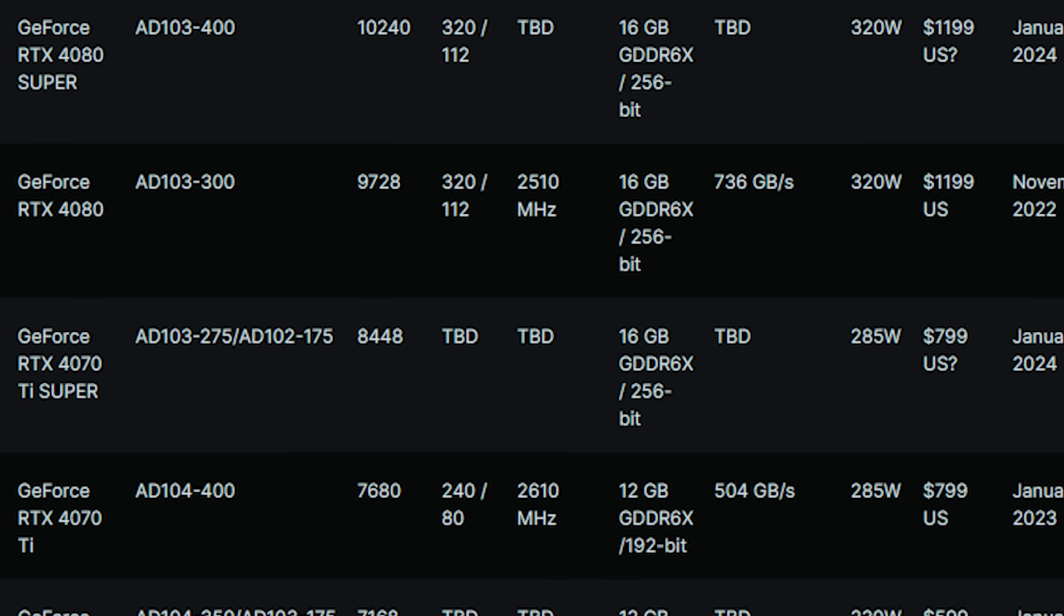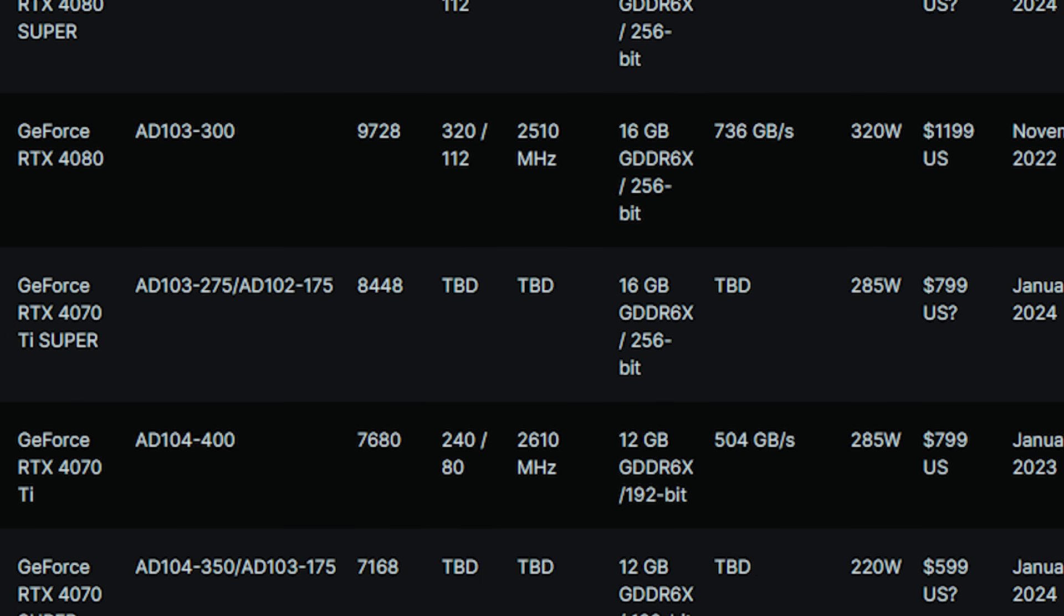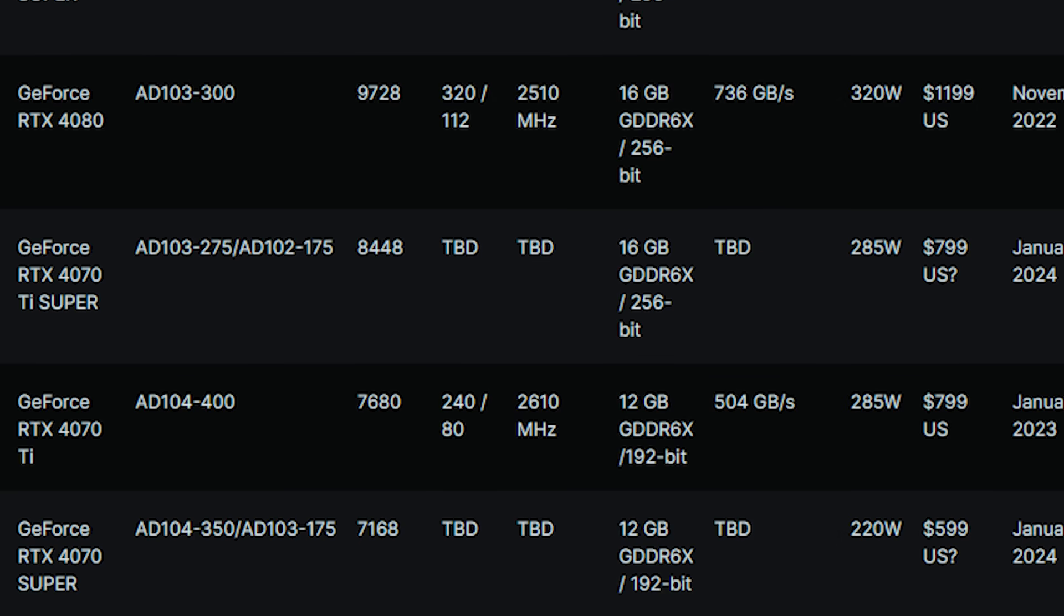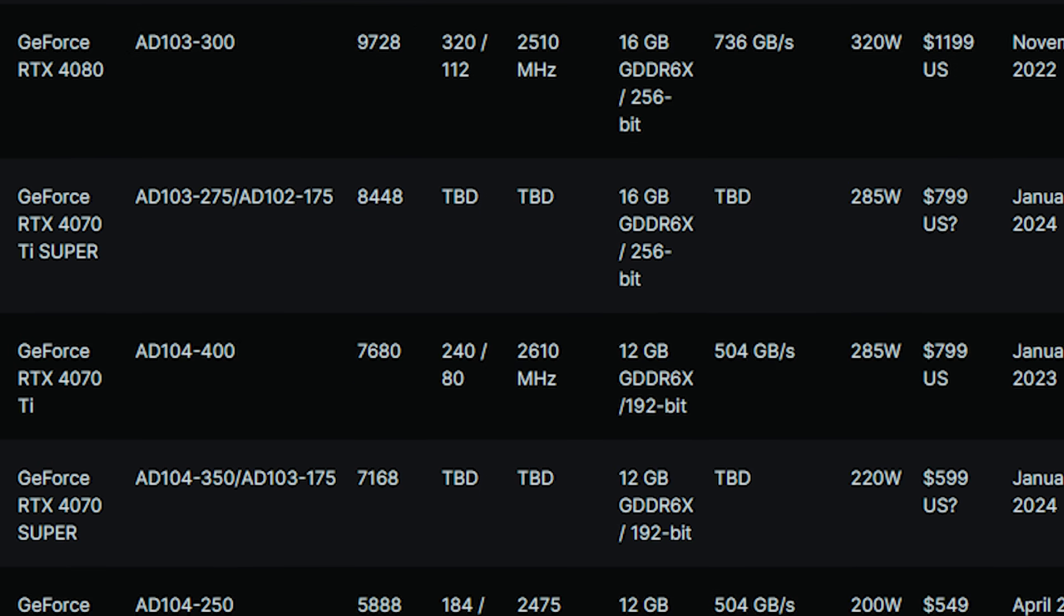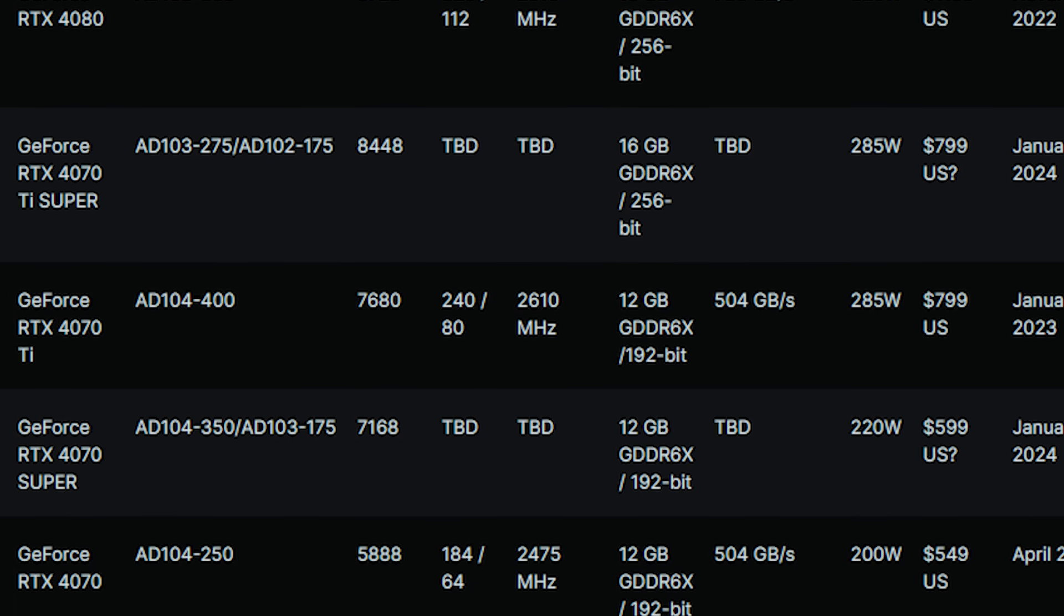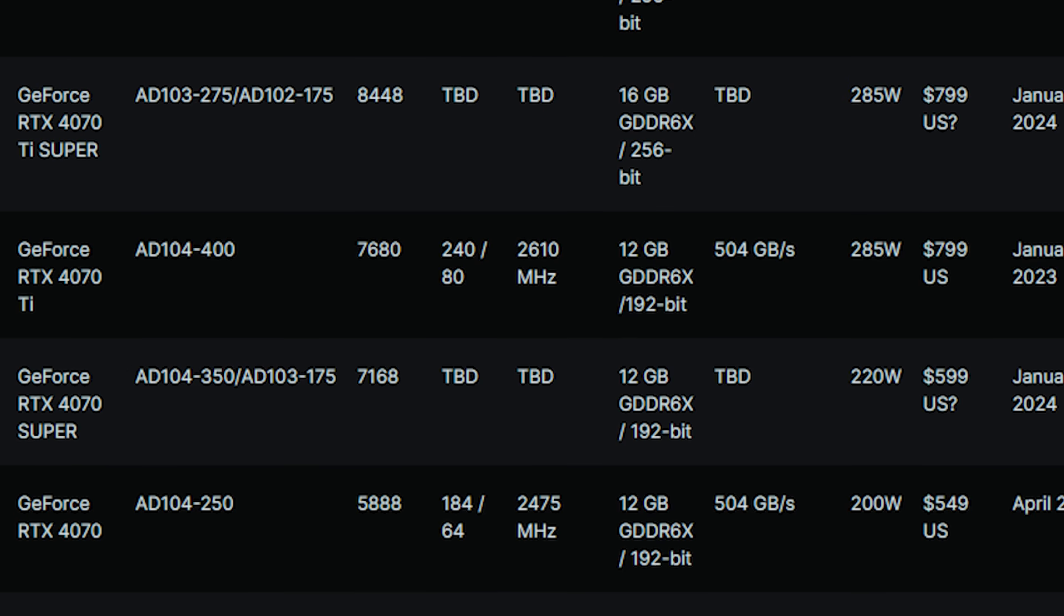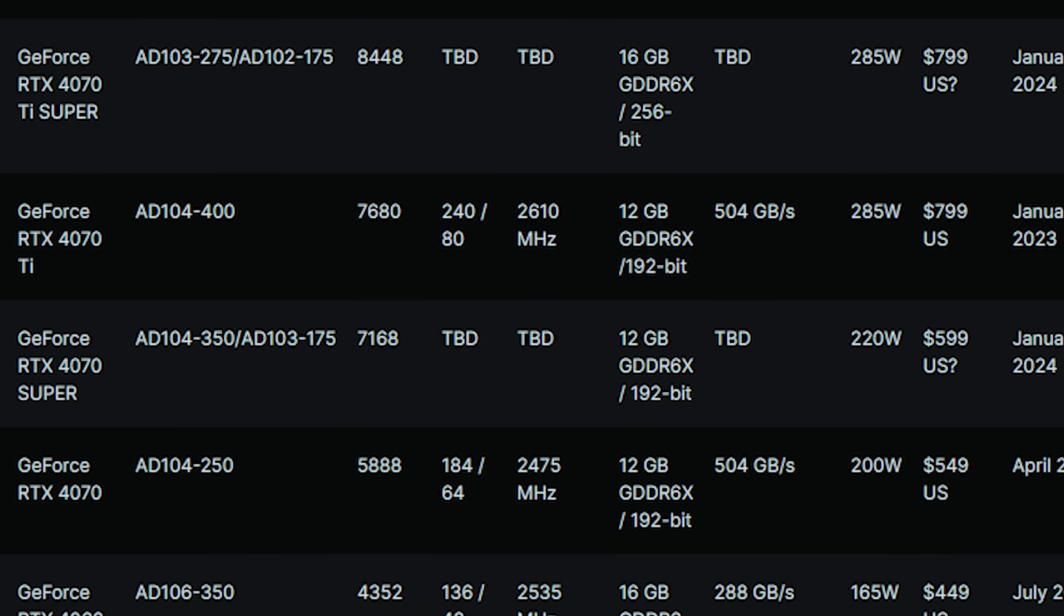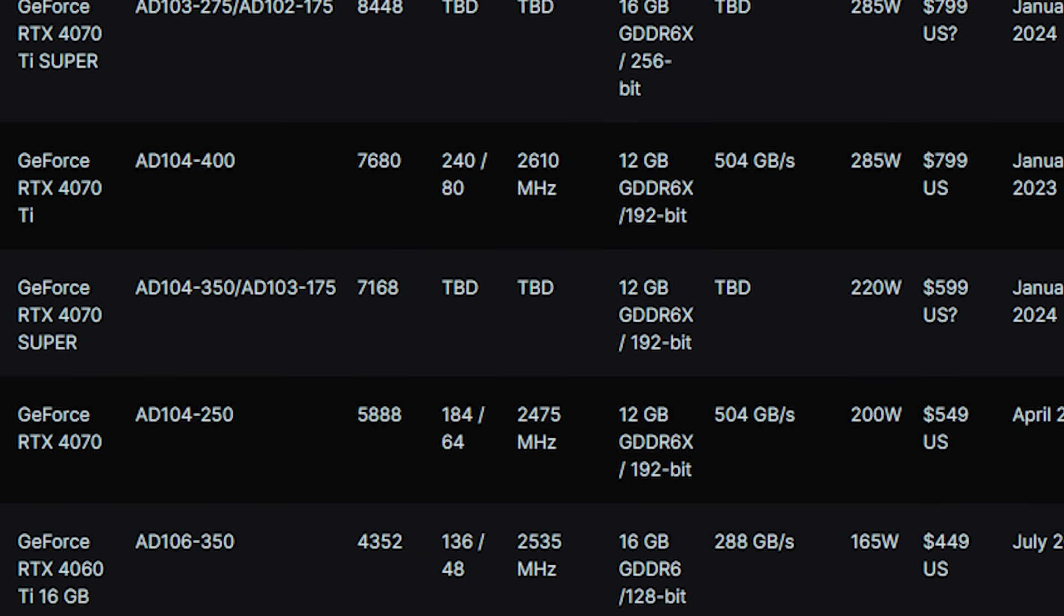WCCF Tech have the specifications here, and we're going to run through them real fast. So the 4080 Super is now 10,240 CUDA cores, and this is a nice increase in specifications. You can see the comparison here on WCCF Tech versus the predecessors, and this is going to be a 320-watt part, 16 gigs of RAM. It's going to be using the AD103-400,